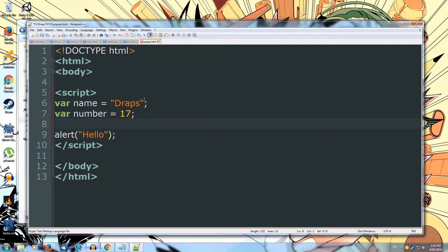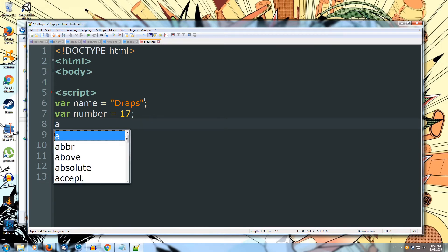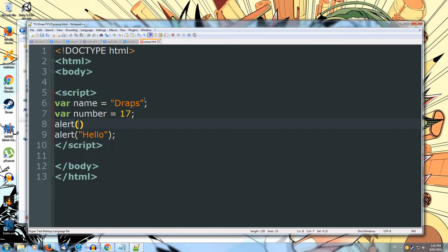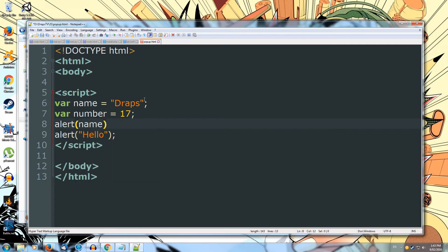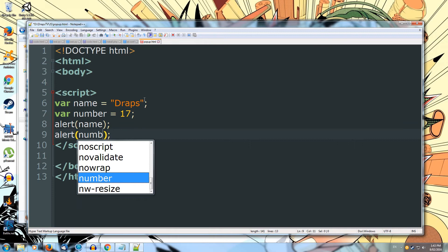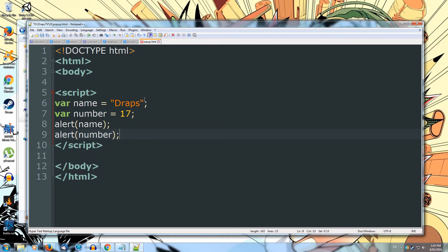Now we're going to create our alerts. So we'll do an alert. Open brackets. And then we can put our variables straight in here. So let's put our name. And on the end we're going to put our semicolon. And then in the next one we're going to alert the number. Which is our favorite number. And that's our code written. So we created two variables. A variable called name. Which has draps stored inside it. And we have a second variable called number. Which has the number 17 in it.